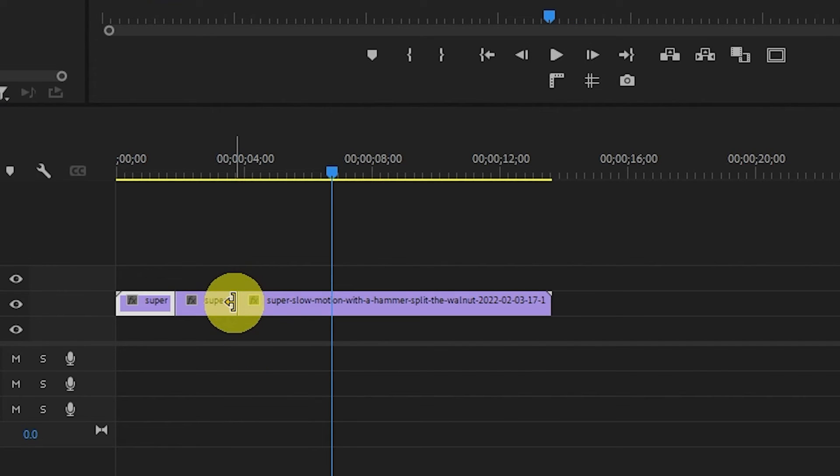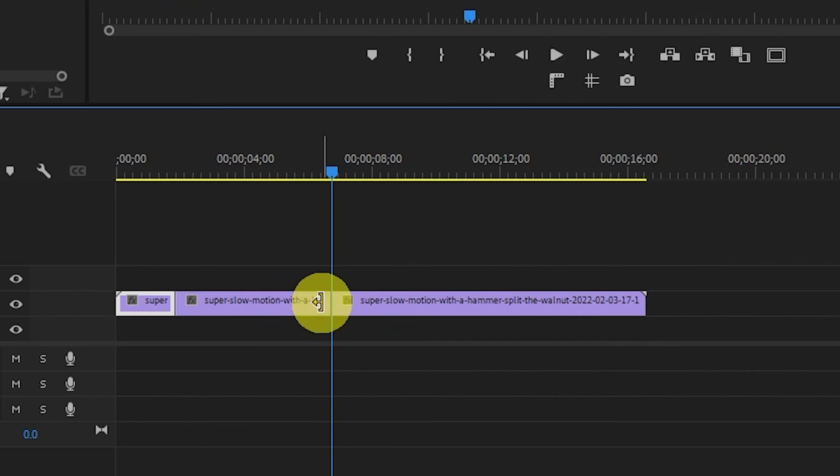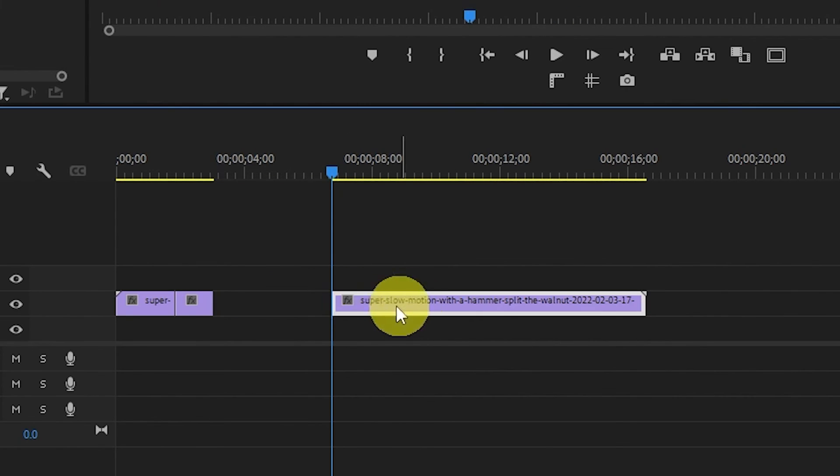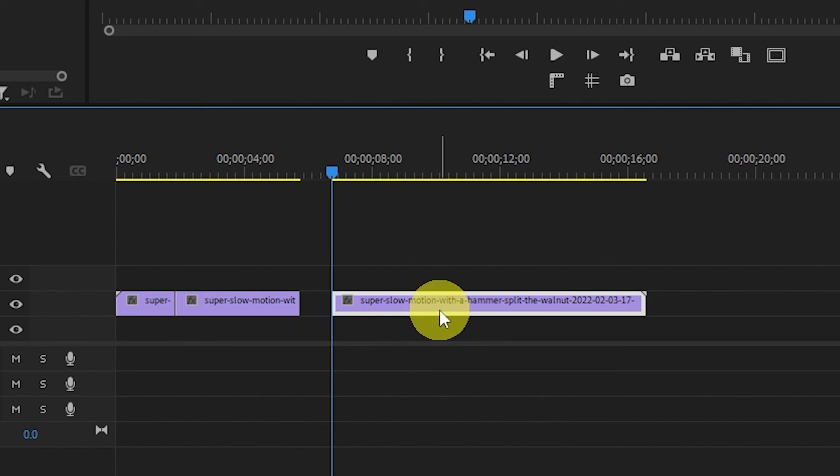The benefit of using this keyboard command is the rest of your video will move with the new modified duration, instead of having to drag your video over, then extend the frame hold, and then move your video back.